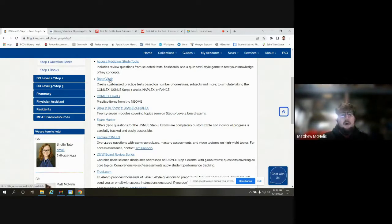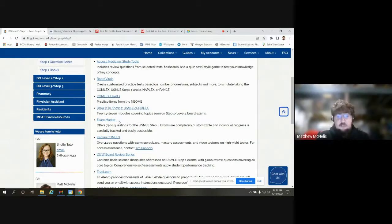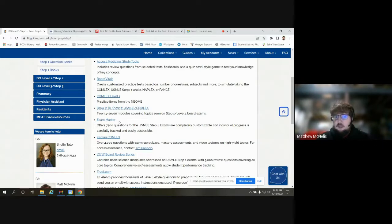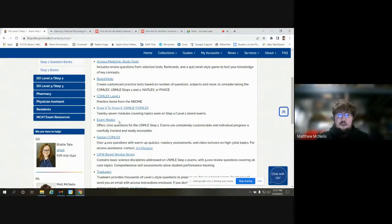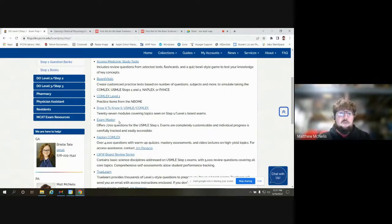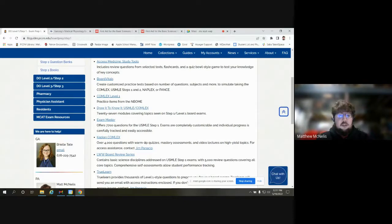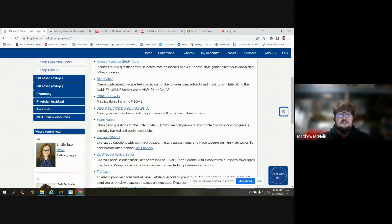One thing to note about both Board Vitals and Exam Master: you do need to make your own individual account. With Access Medicine, LWW, and Draw to Know It, you don't need an individual account — you can just log in with your PCOM credentials. But Board Vitals and Exam Master will not let you use the resource unless you create your own account with your PCOM email address.